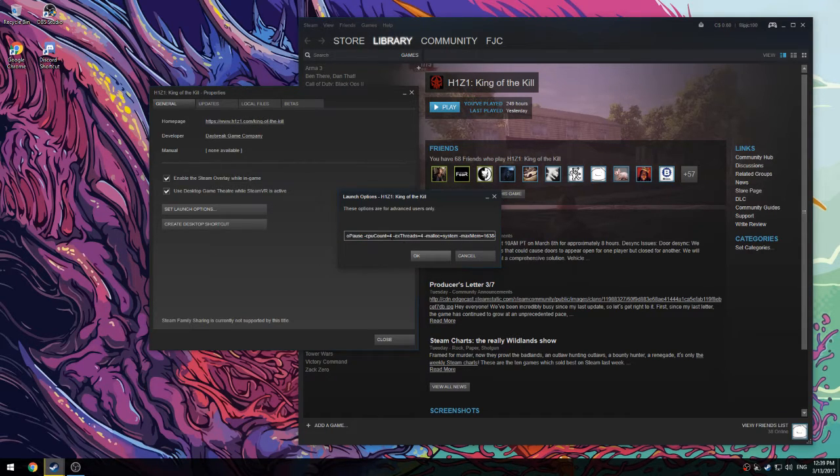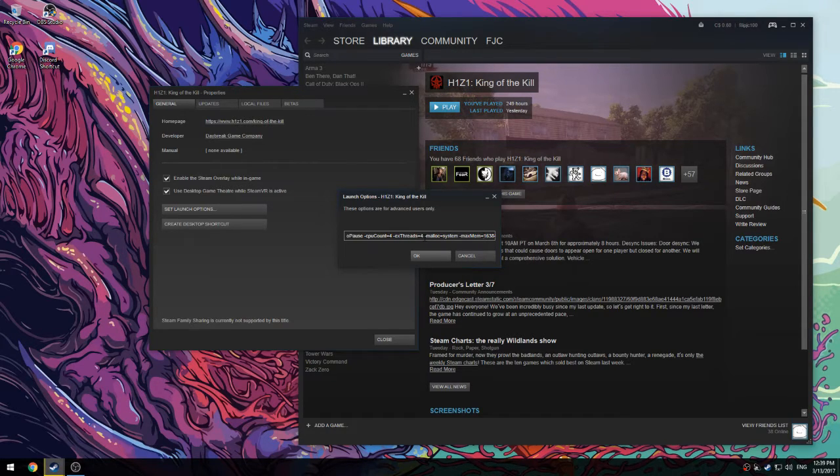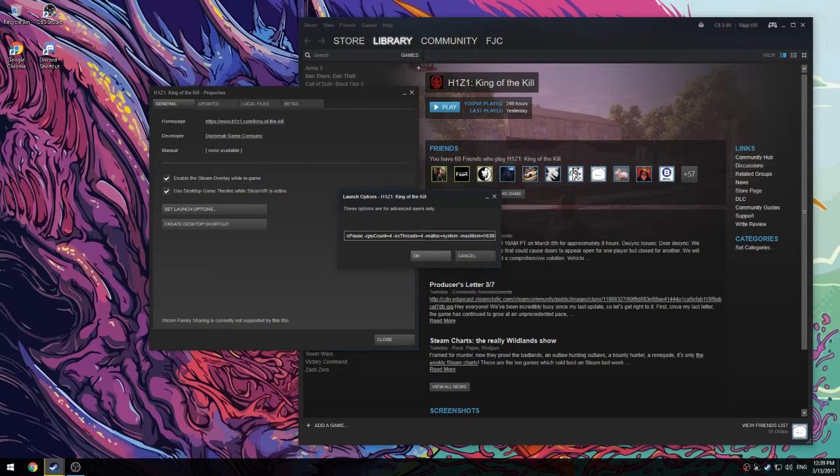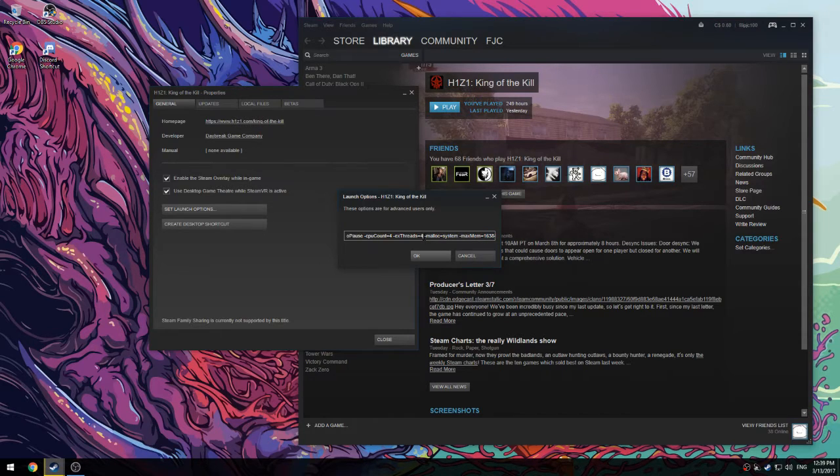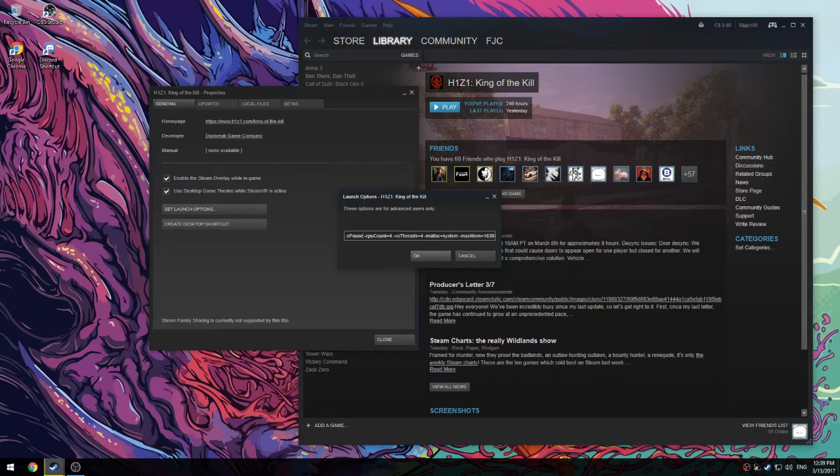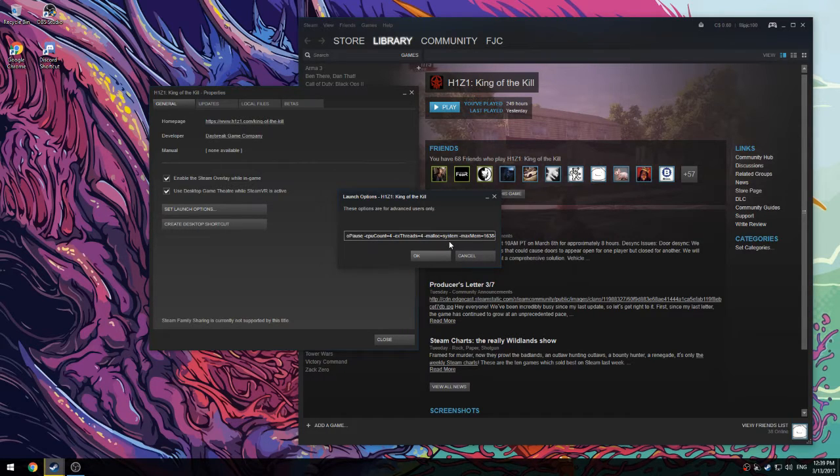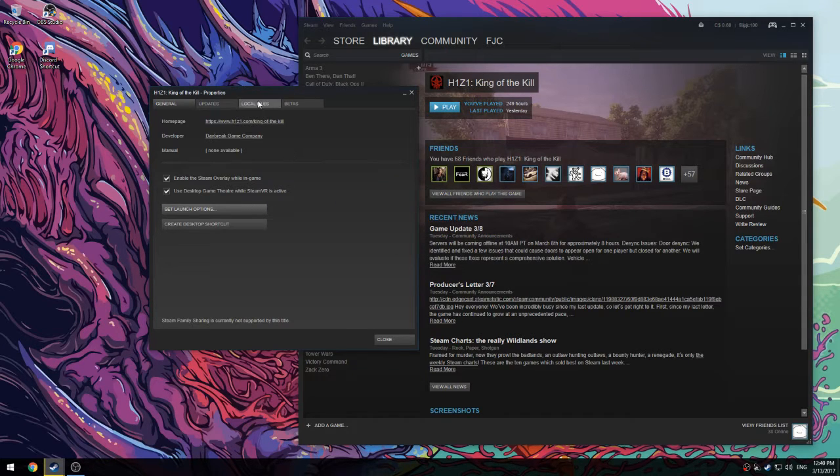I'm going to put all of these in the description. As for CPU count, threads, and max memory, find out how many cores your CPU has, how many threads your CPU has, and how much RAM you have. Those three you have to find out yourselves. Everything else you can copy and paste.